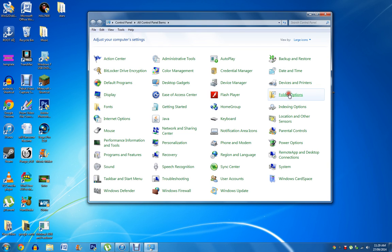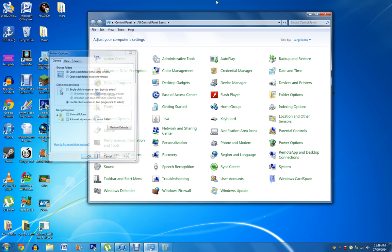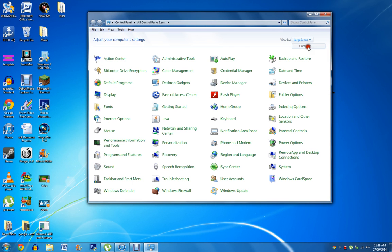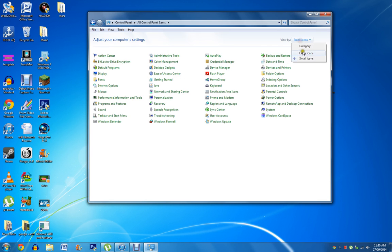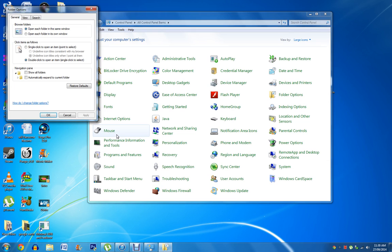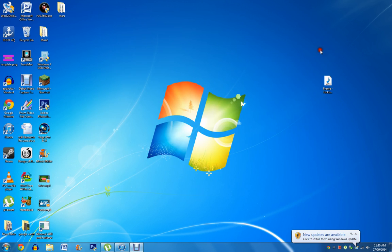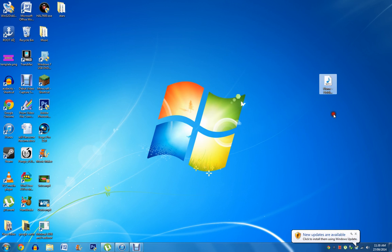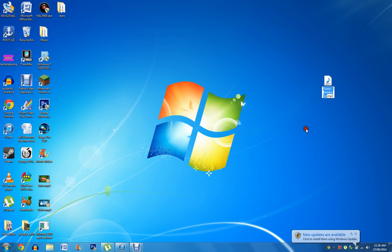So just go into folder options. If yours does look a little bit different to this, just change it to large icons, or locate the folder that says folder options. Once you are on here, you want to go into view, and you want to make sure that is unticked: hide extensions for known file types. Click apply and okay. So as you can see, now if we rename it, it has the MP3, and that is what we want.